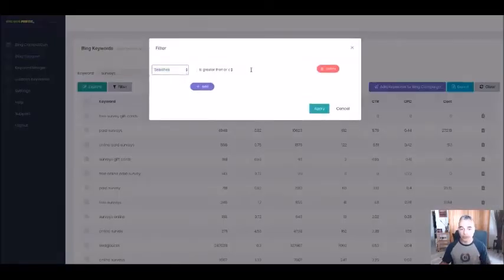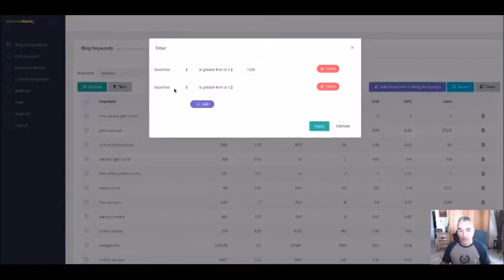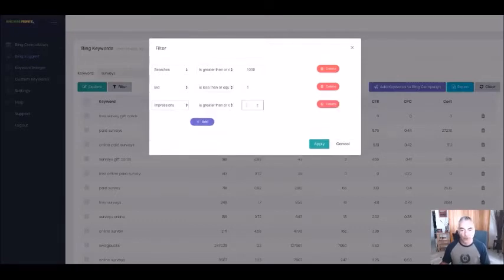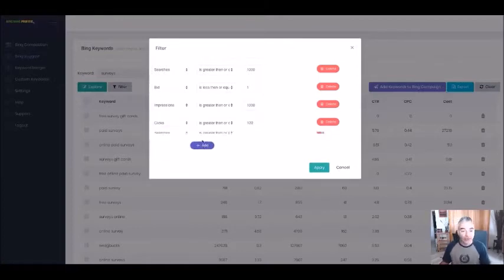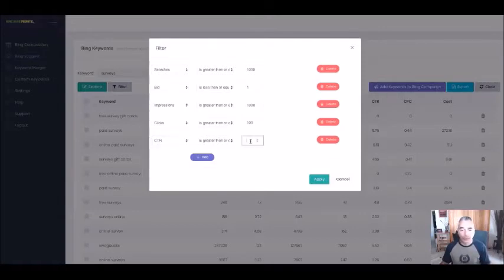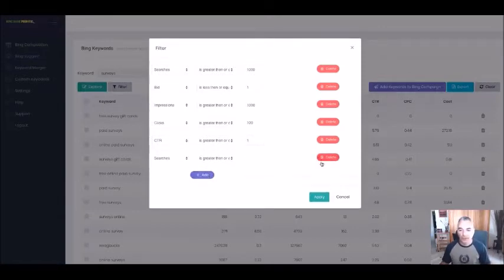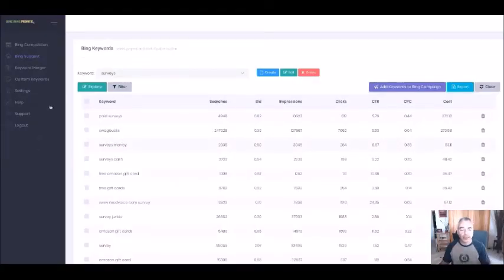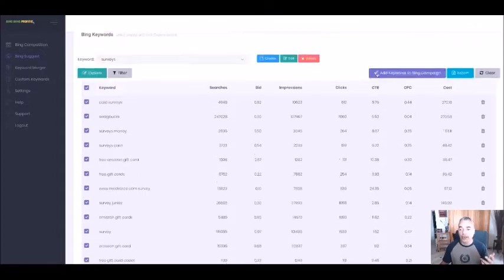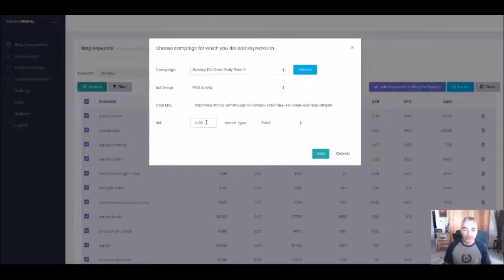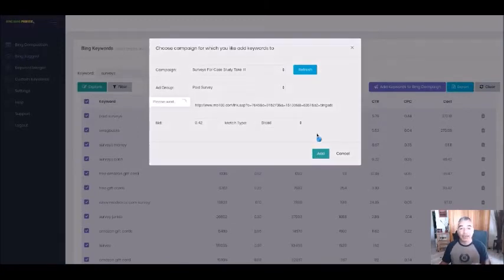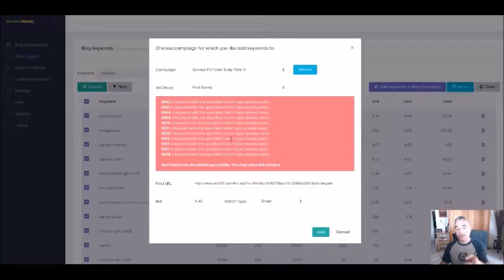You can start filtering the keywords you want. For example, I want over 1,000 searches, pay less than $1 per click, impressions over 1,000, clicks over 100 per keyword, and click-through rate over 1%. Apply that and it filters out exactly the keywords I want. All I have to do is add them directly into my survey campaign, choosing whatever bid I want and any match type I want.